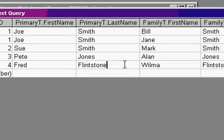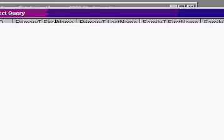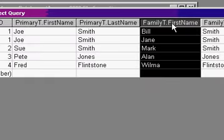Now, each time if you use this query in another form, just remember it's going to be primary T dot first name, instead of just first name. You'll have a primary T dot first name, and a family T dot first name, and those are perfectly valid field names that you can use in your forms and reports, or other queries.